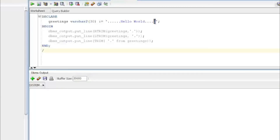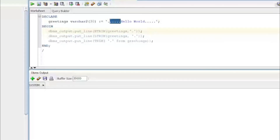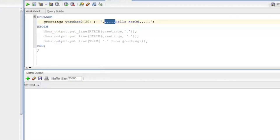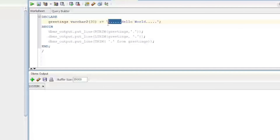The first DBMS_OUTPUT uses RTRIM to remove dots from the right side of the string. The second uses LTRIM to remove dots from the left side. The third uses TRIM, which removes all dots from both the beginning and the end of the string.